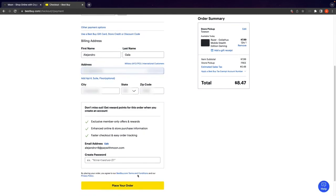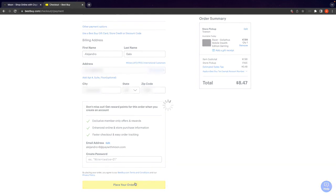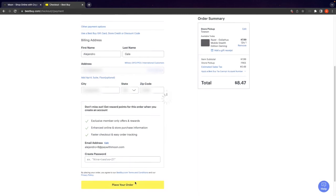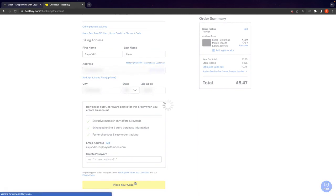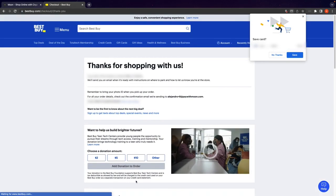Now that we have entered in all our information, we can go ahead and place our order. And that's it. We have successfully placed our order on Best Buy, shopping with Bitcoin on-chain.